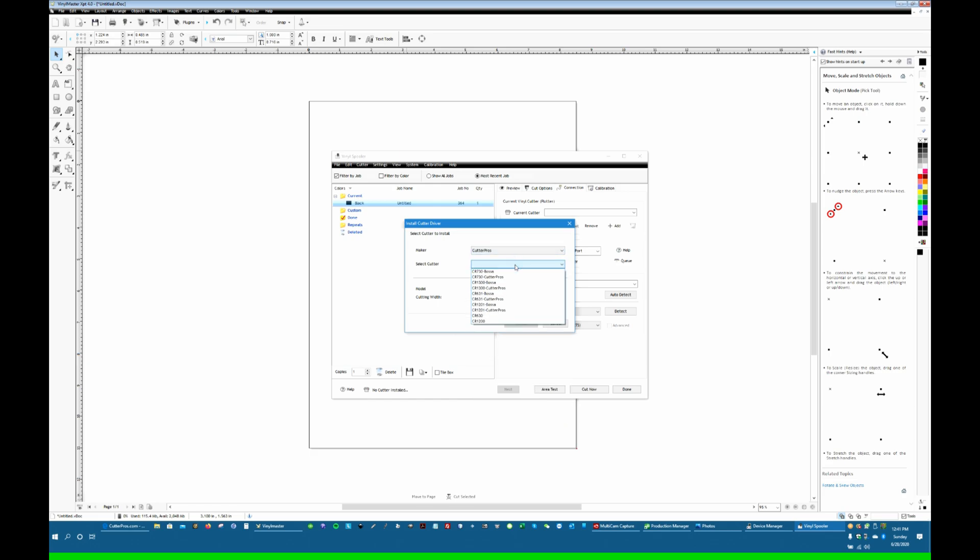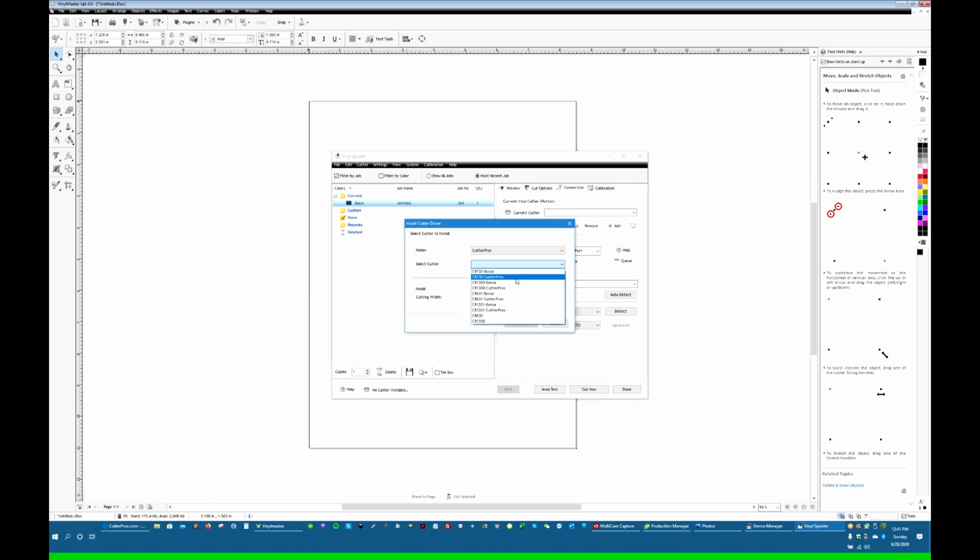Now here, under Select Cutter, you can see Vinyl Master's written software drivers compatible with both the BOSA and the Cutter Pros hardware drivers. So in this case, I have the Cutter Pros hardware driver selected and I have a CR730. You can also see there's the 631 here, the 1201 is here, the 1300 is here. So they're all here.